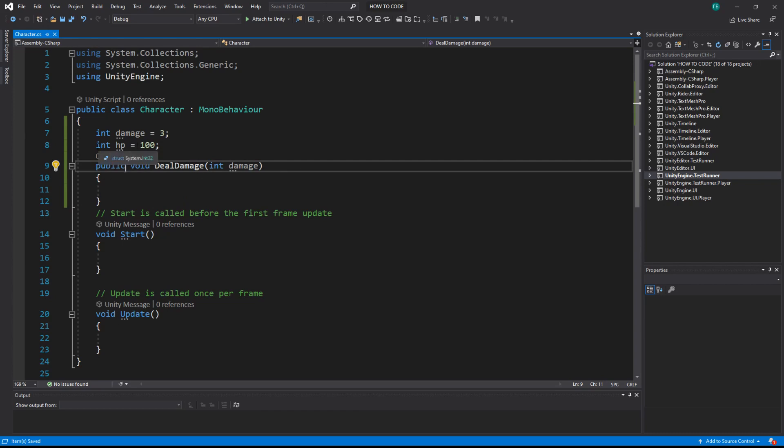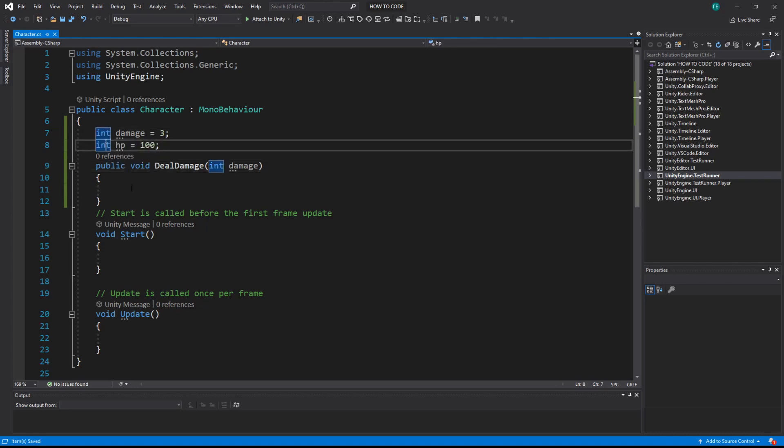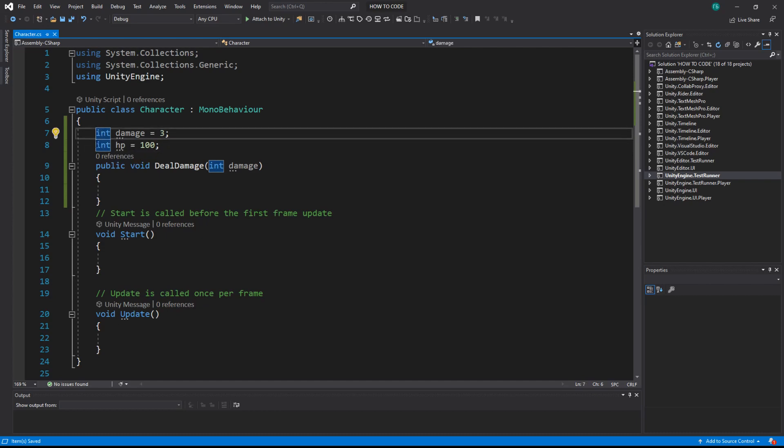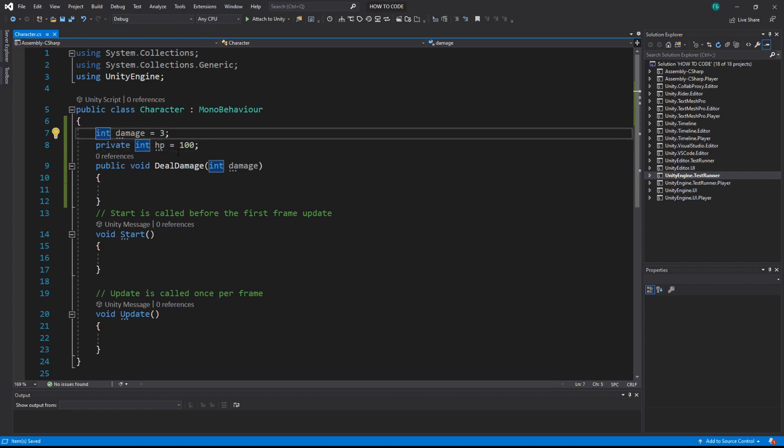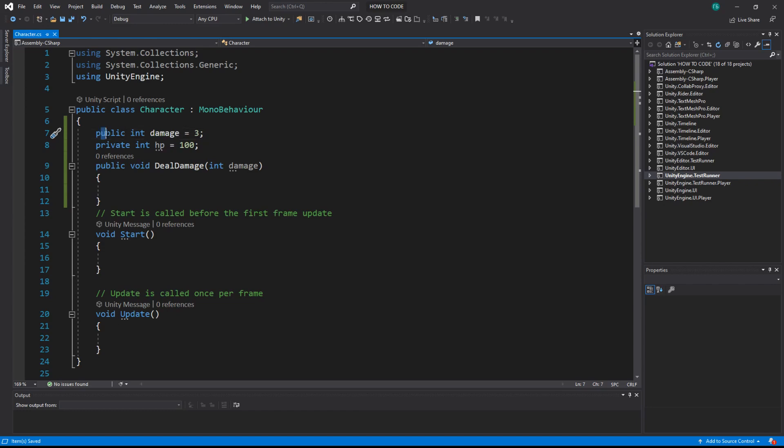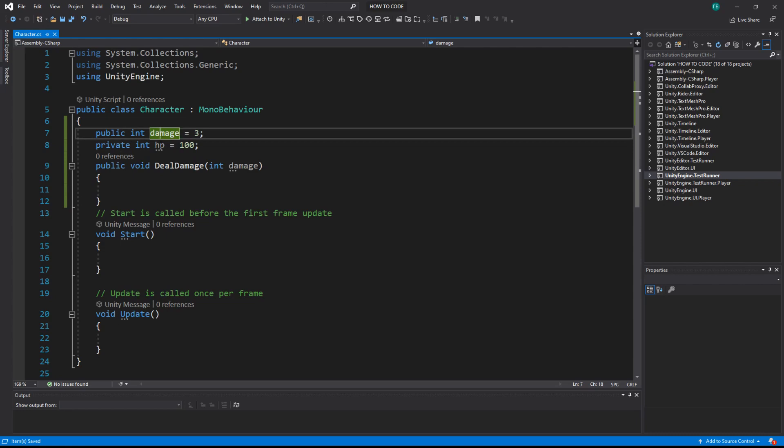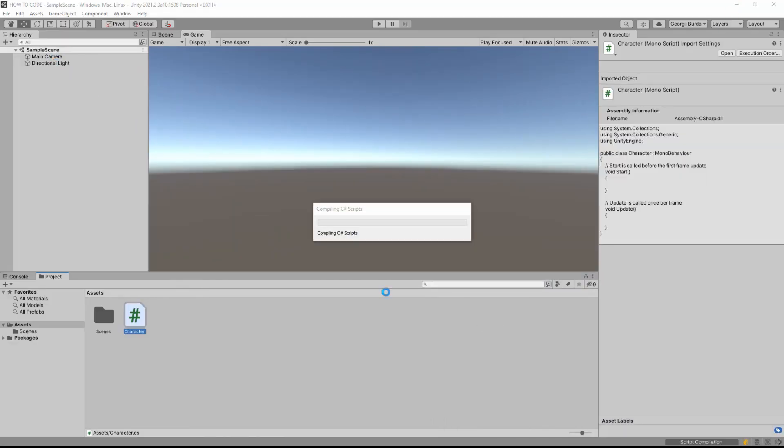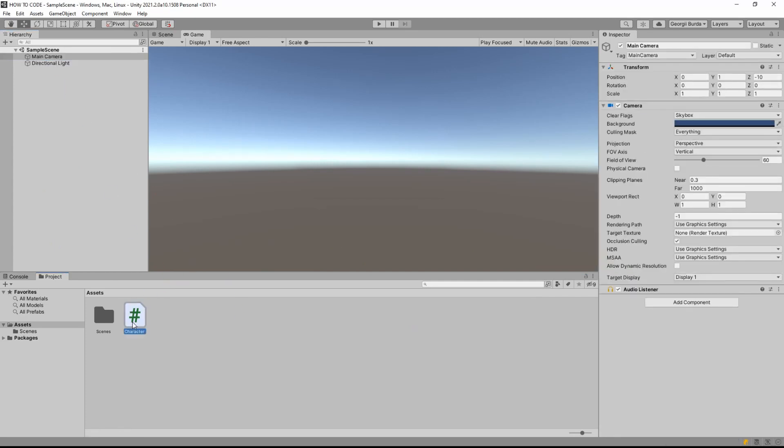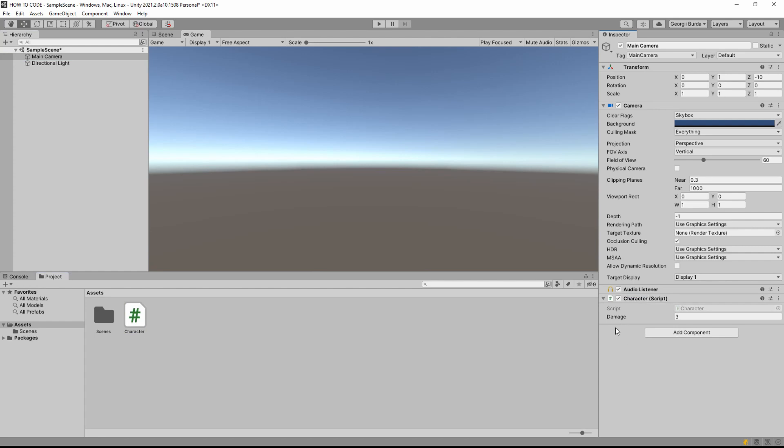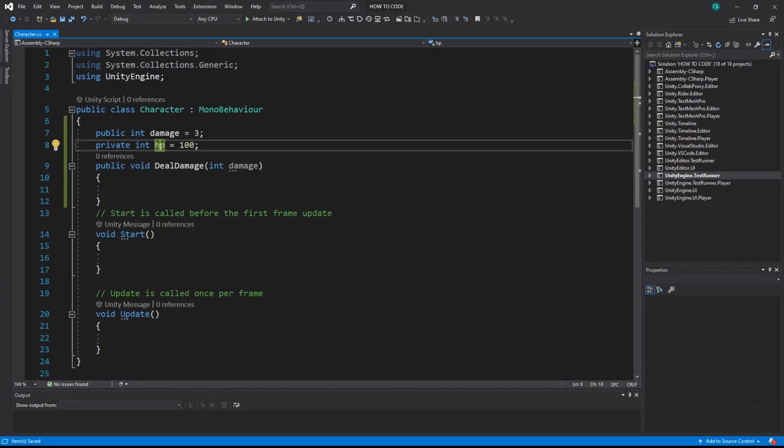Private means only this class can access itself more or less because you can access this private method from update, from start, but not from the other script. And public means that you can access it from the other script. What we care about right now is variables. They can also be public or private. So right now everything is kind of private because you don't see it outside. But let's make our damage public. If we look into unity, our script compiles now. You can see that in editor we can see damage but not HP. That's because damage is public and HP is private.